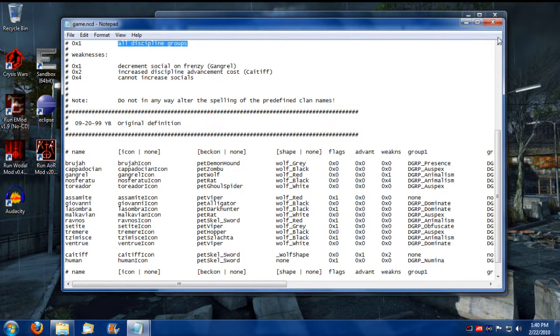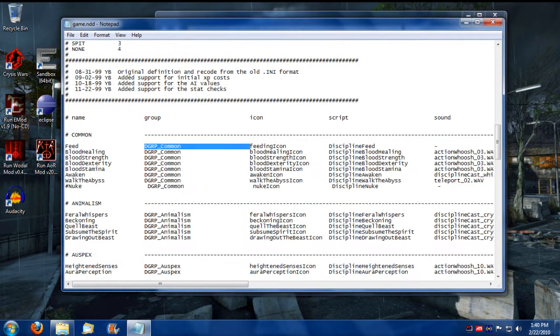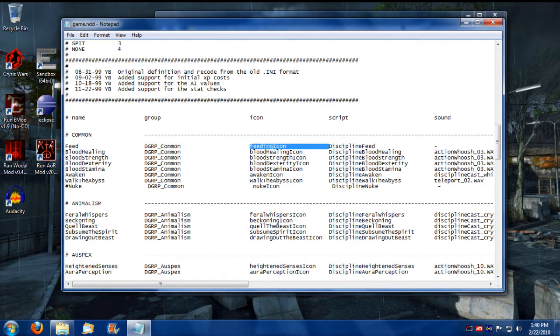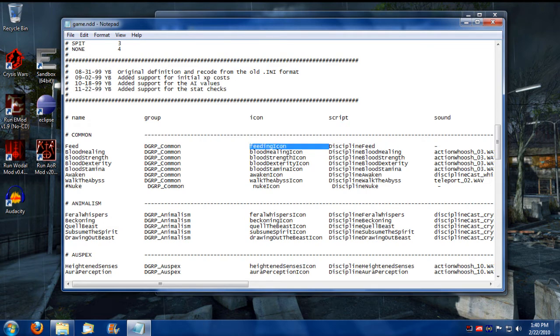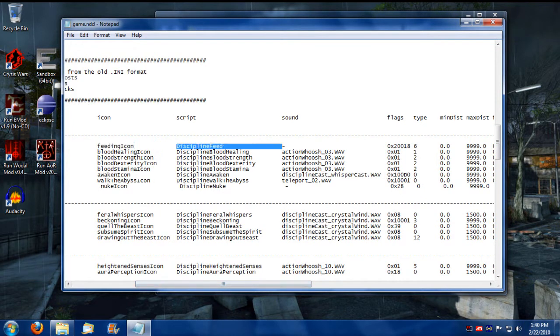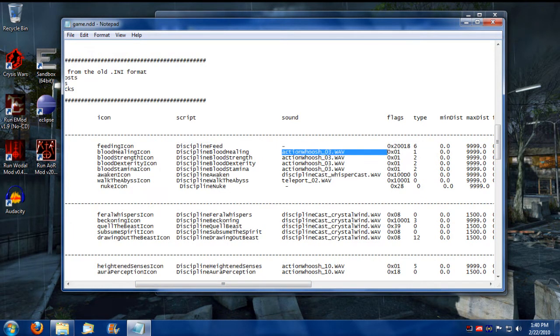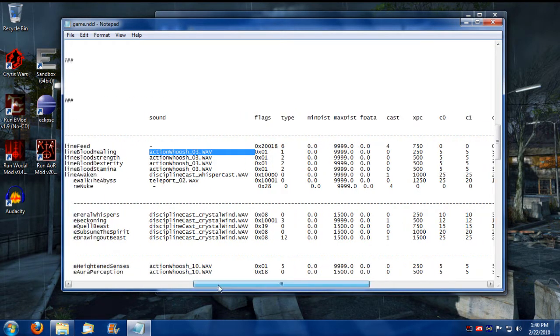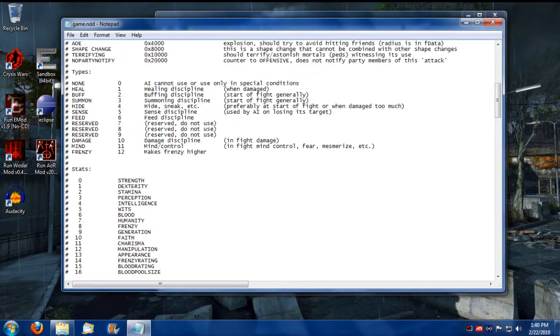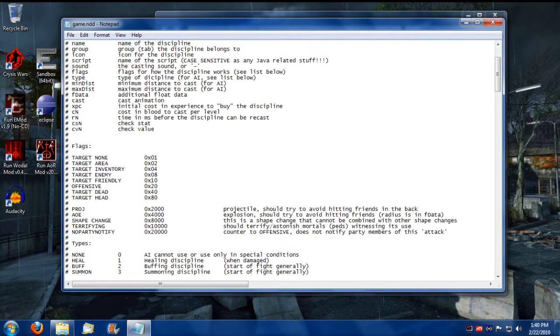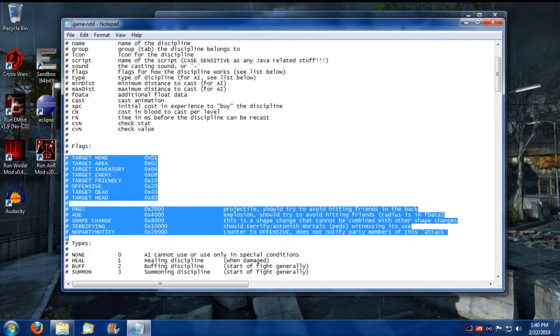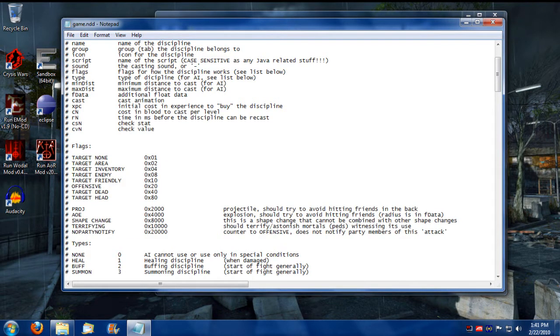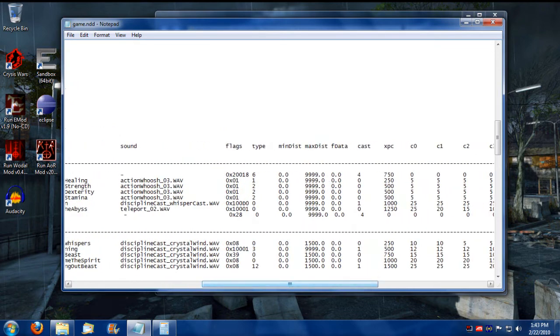So back to the Disciplines here. So we have the Discipline group. We also have the Icon, the way the Feed icon works. And there's three images related to the Icons. So if you're building a custom Icon for a Discipline, I'll cover that later on. And this is the assigned script for that Discipline. And this is the sound the Discipline makes when it successfully casts. And for these flags here, the flags are actually up here. This is what the various flags will mean.